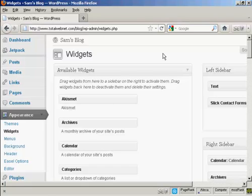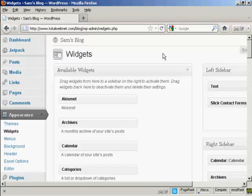First thing to do is log into your AWeber account and get the contact form set up with the autoresponders that are going to go with it. You'll be given two options when it comes to the code you can use to add the opt-in box onto your website: JavaScript or HTML code. Of the two, I would say the JavaScript is probably to be recommended over the HTML code.